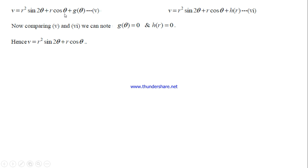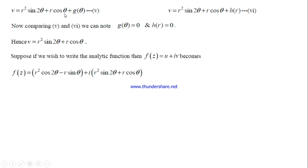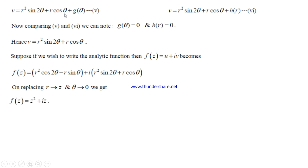Just like the Cartesian case, if you want the analytic function, substitute u and v then replace r with z and θ with 0. This gives f(z) = z² + iz as the required analytic function. Again, this part is only needed if the question specifically asks for the analytic function along with the harmonic conjugate.